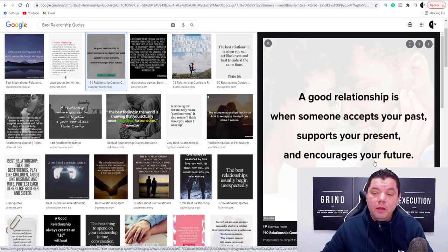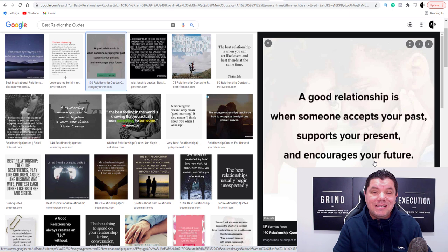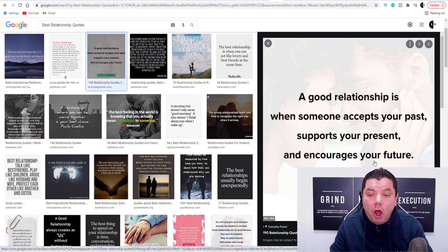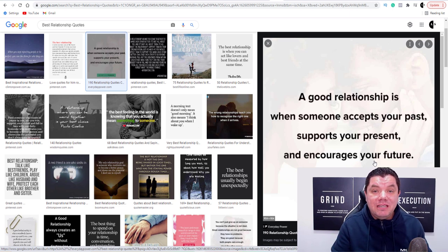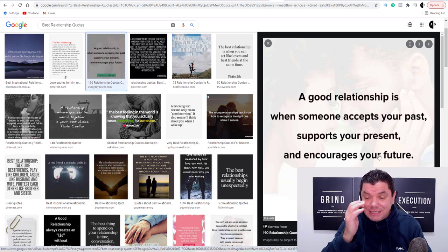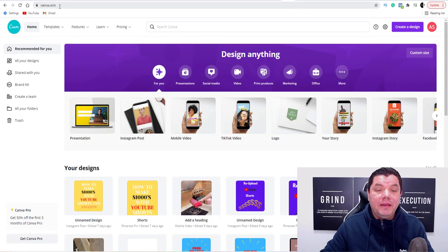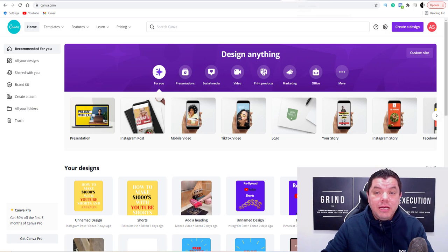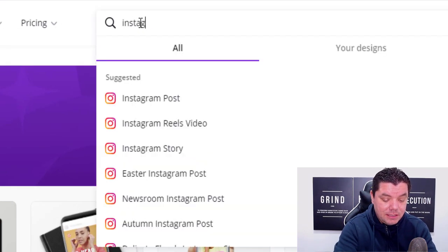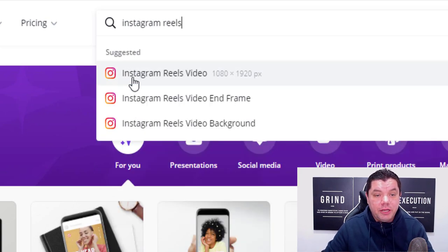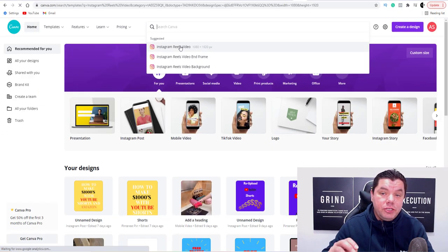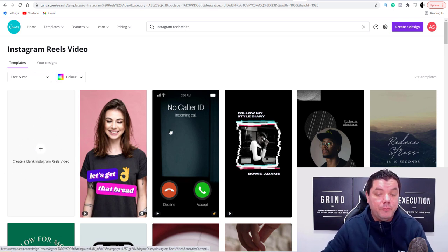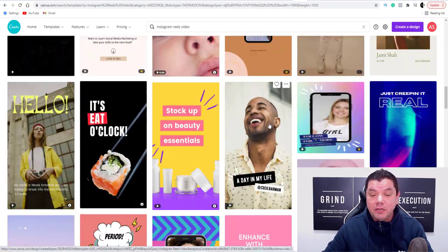I'll use one of these quotes and show you how to create a very simple Instagram Reel that you can then upload to YouTube Shorts and TikTok, and where to get an affiliate offer to make money on the back of these small video clips. The site you want to use that's absolutely free is canva.com. You can use Canva with Instagram Reels – all you need to do is come over to the search engine and type in 'Instagram Reels'. Once you do that it's going to show you the Instagram Reels video option, and when you click onto that it brings you to a page that looks like this.